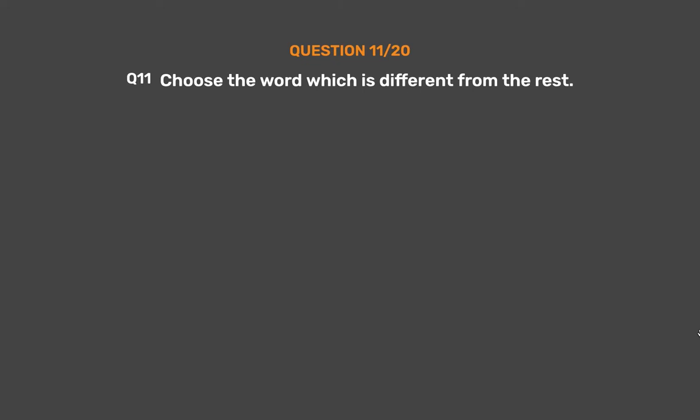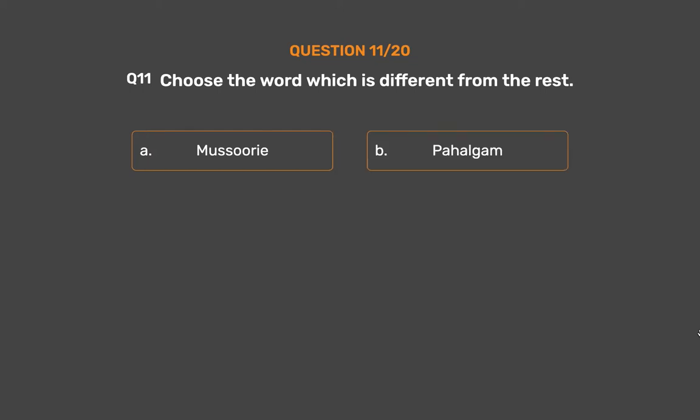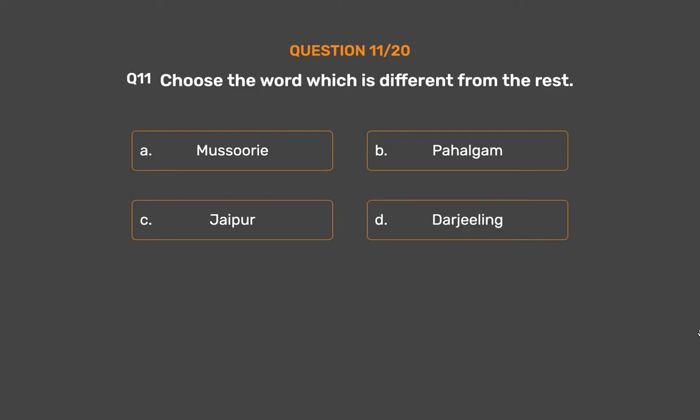Question number 11. Choose the word which is different from the rest. Option A: Mussoorie. Option B: Pahalgam. Option C: Jaipur. Option D: Darjeeling. Option E: Manali.